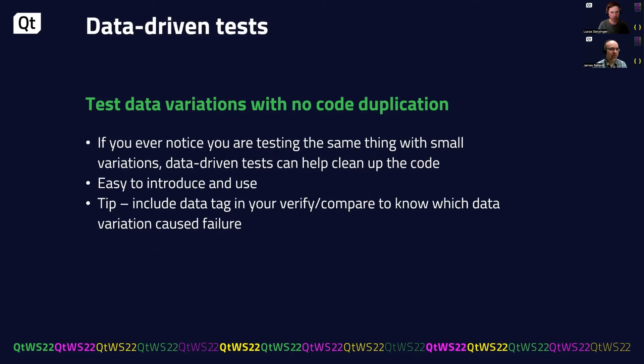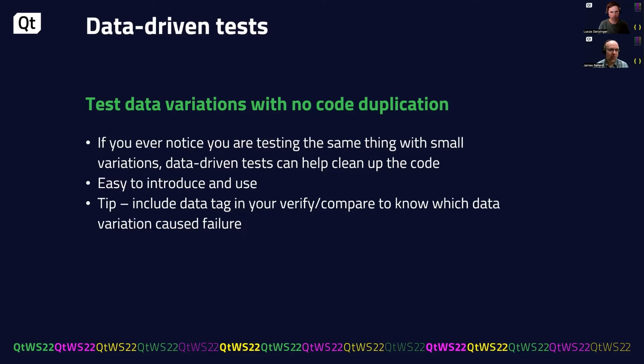So data-driven tests. If you ever find yourself testing small variations of the same thing repeatedly, data-driven tests are a really good way to tackle that problem. And they're very easy to introduce and use in your test code.